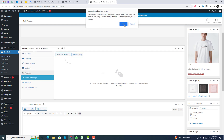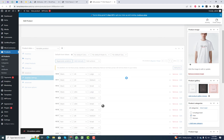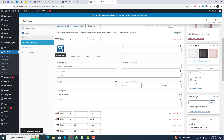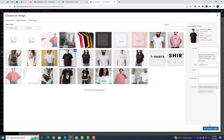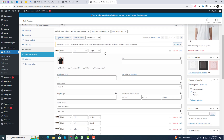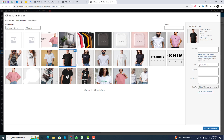After saving the attributes, head over to the Variations tab and generate variations. Next, you need to configure additional settings for each variation, such as price, product image, etc.